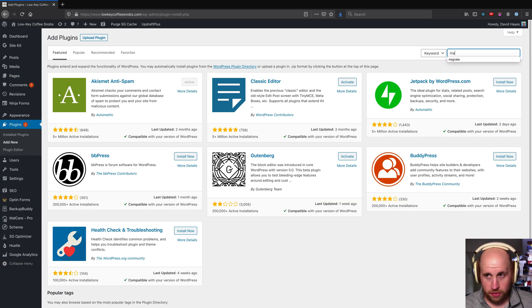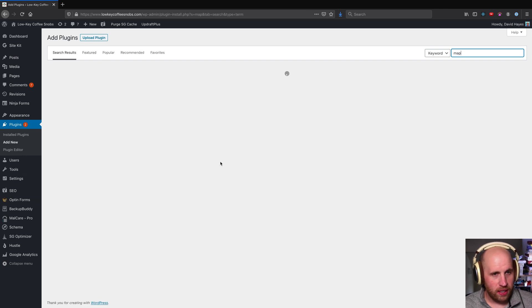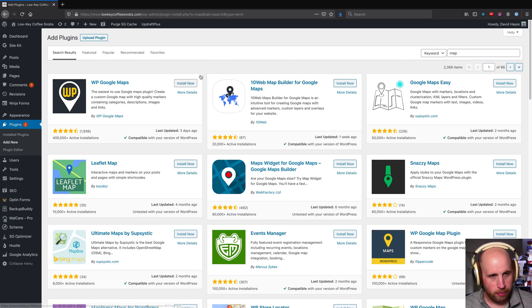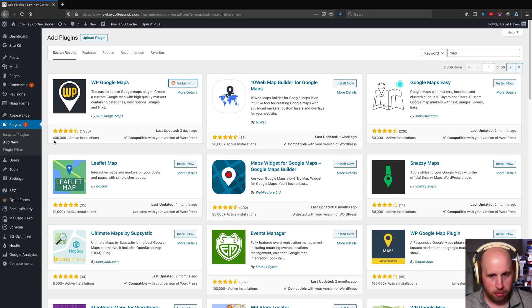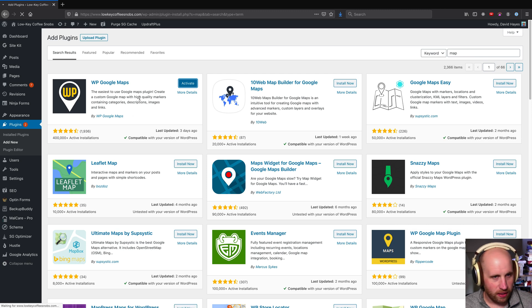So let's search for map and see what we find in the plugin directory. Hey, WP Google Maps, let's install it. It seems like a popular plugin, 400,000 people can't be wrong, so we're going to install and activate WP Google Maps.